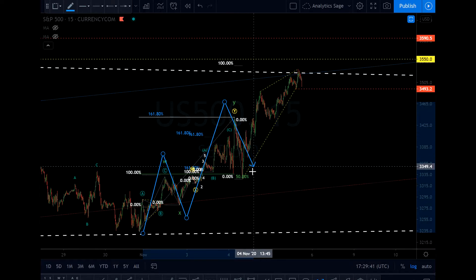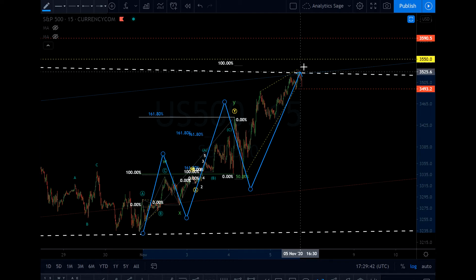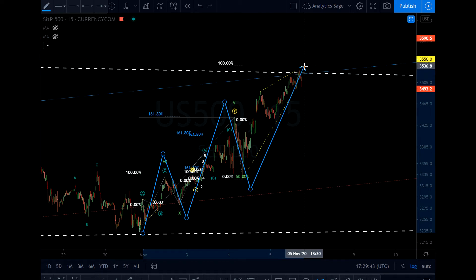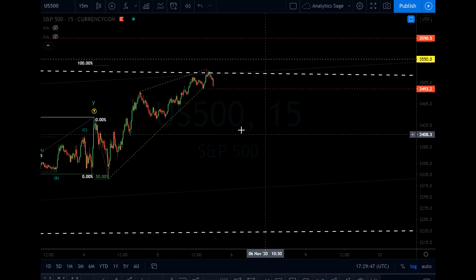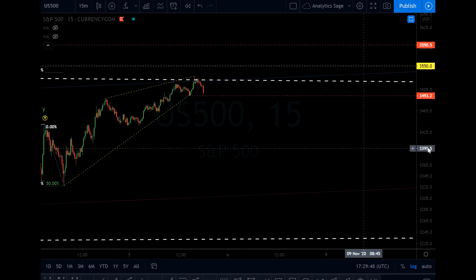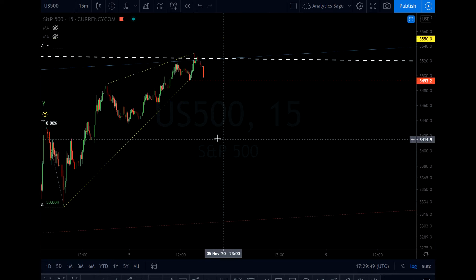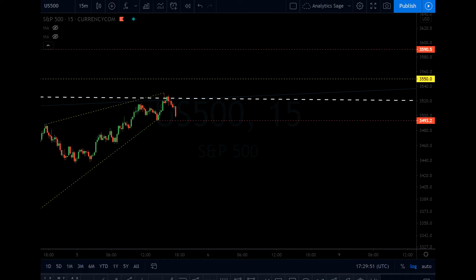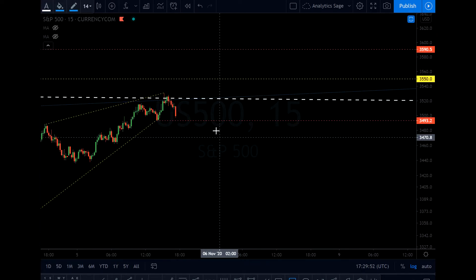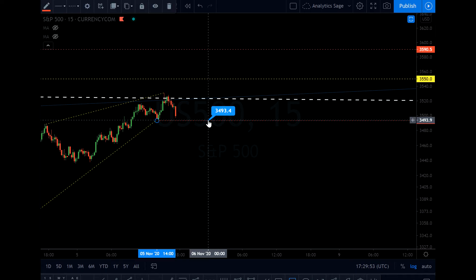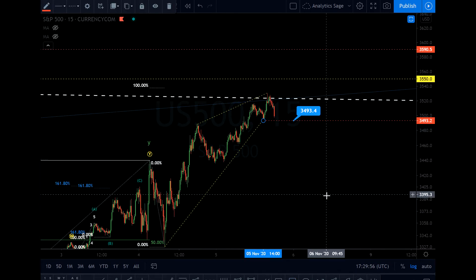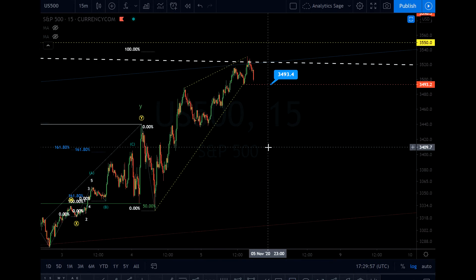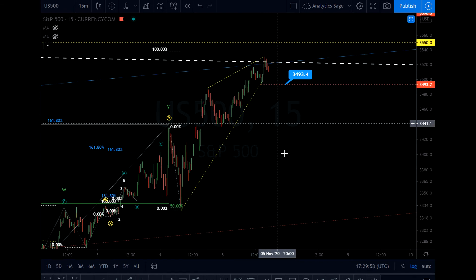Then X and probably Z, which is in the form of an ending diagonal. So I'm expecting the market to crash. This is a live chart you are seeing — if it breaks 34.93, we are probably going for the last wave of the triangle.